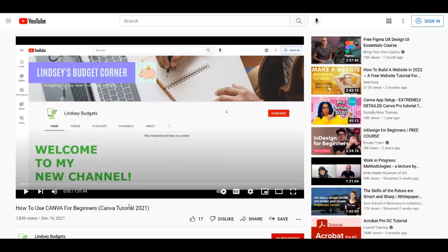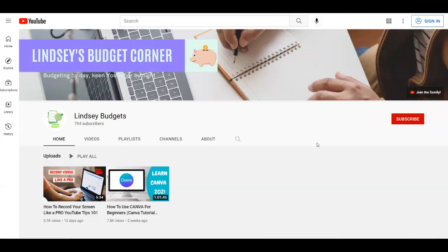I wanted to also talk about Canva today, because I want to show you how you can create some simple logo designs if you have a new business or a brand and you want to create a logo design for that but don't know where to start. I also want to give you some ideas related to creating a slogan for your business or brand, so stay tuned for that because that is a bonus.